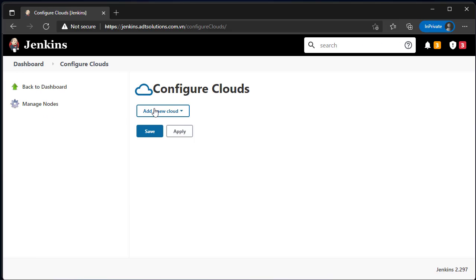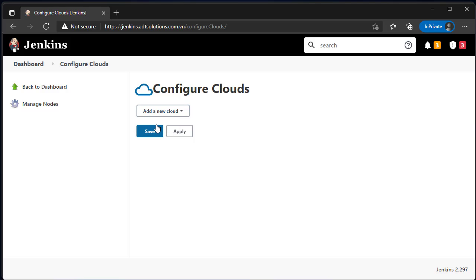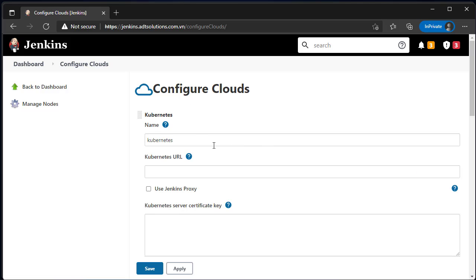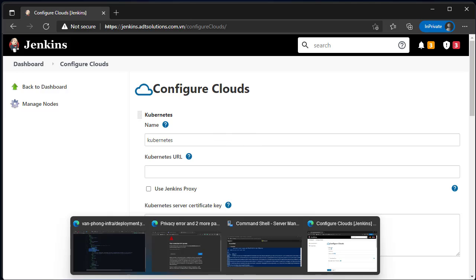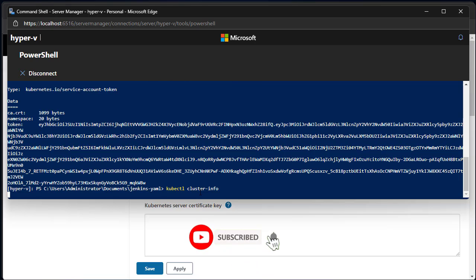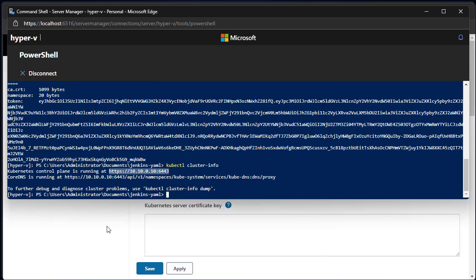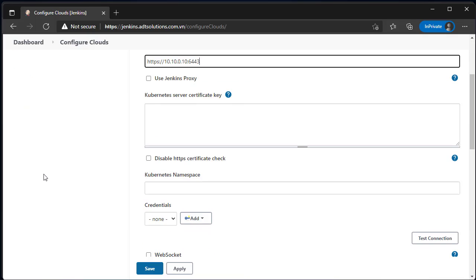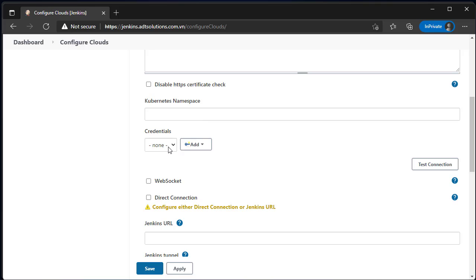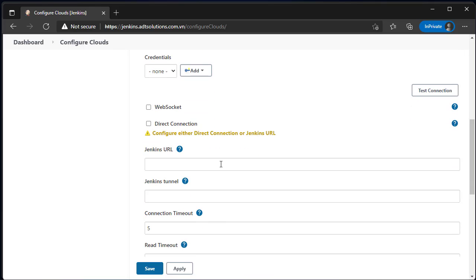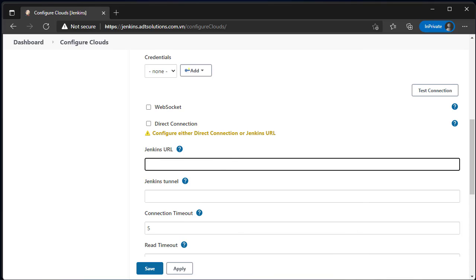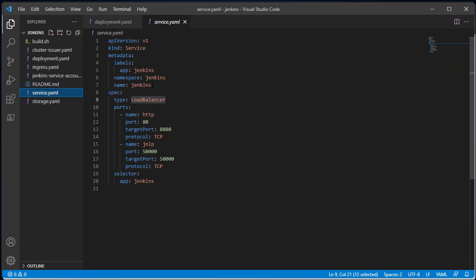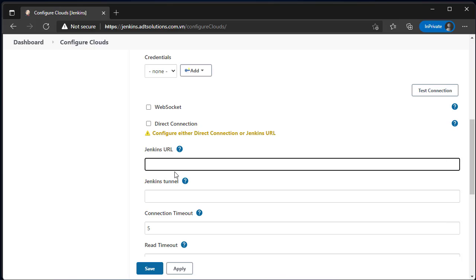Let's add a new Cloud Kubernetes. Run command kubectl cluster-info to get Kubernetes URL. Jenkins URL is the internal endpoint of Jenkins service. Following my sample, it is http colon slash slash the service name.